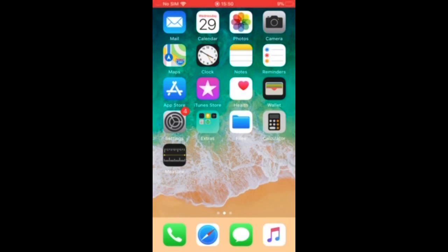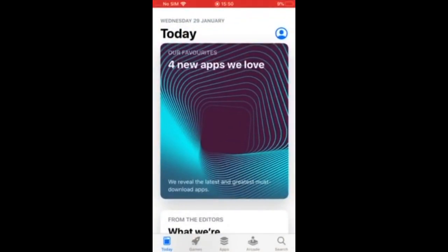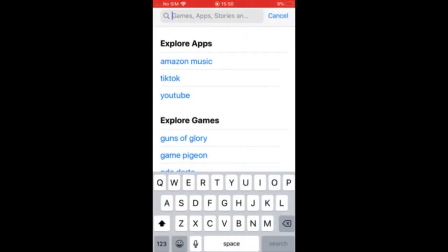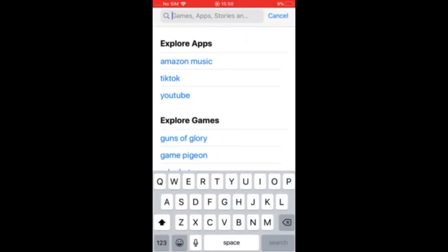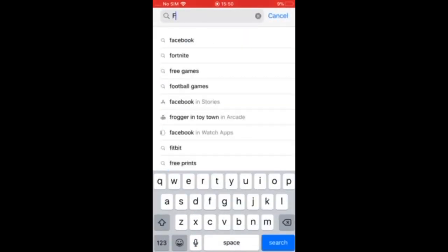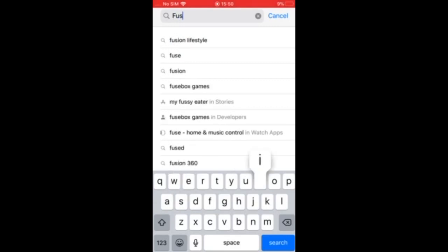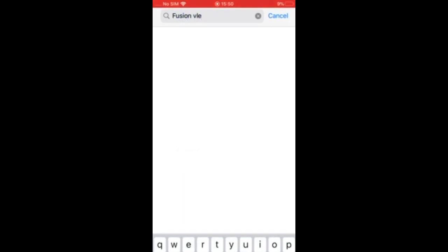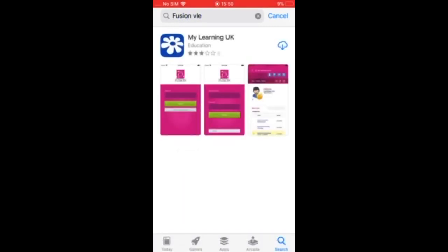So you want to use the app to access your school's Fusion VLE. First thing you need to do is go and download the app from your app store. Enter Fusion VLE in the search and download.